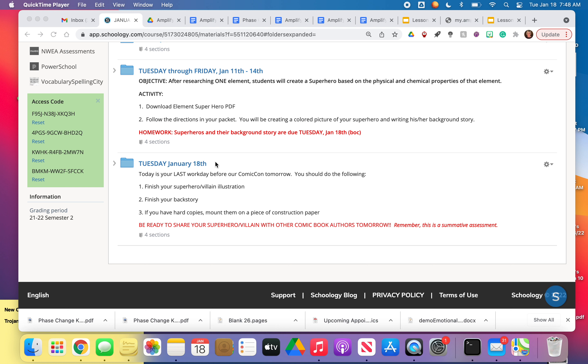Today is our last workday in class. Make sure that you have your superhero or villain illustration completed. Finish your backstory.